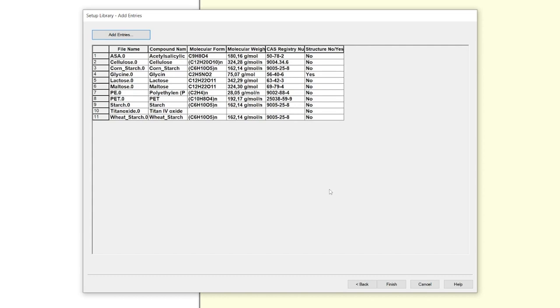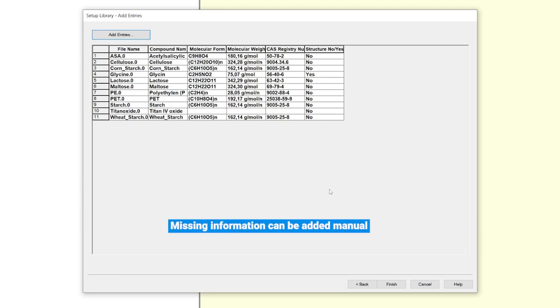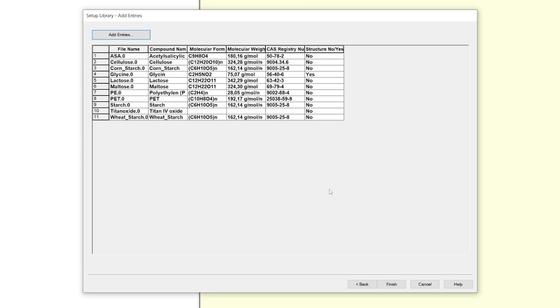All information you asked for in the information mask that is previously attached to your spectra in the info box will be automatically written in the table. You can edit them if you want. All missing information can be added manually. If the cell for the compound name is empty when you press finish, you will get an error warning and the whole spectrum will be ignored for your library.